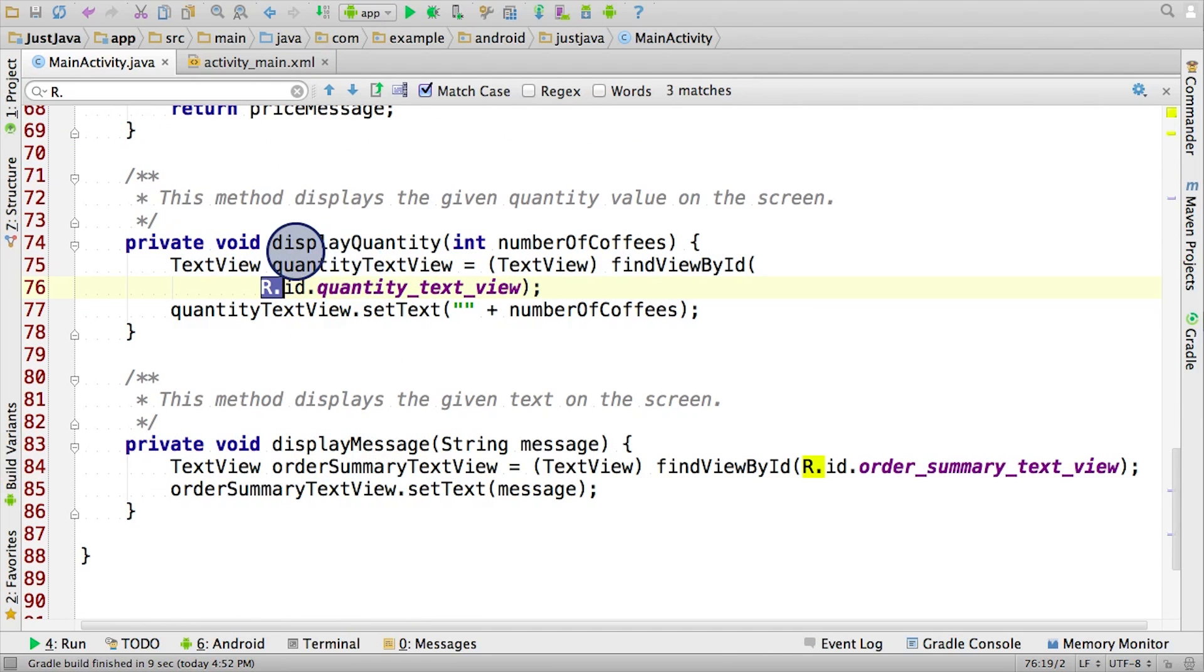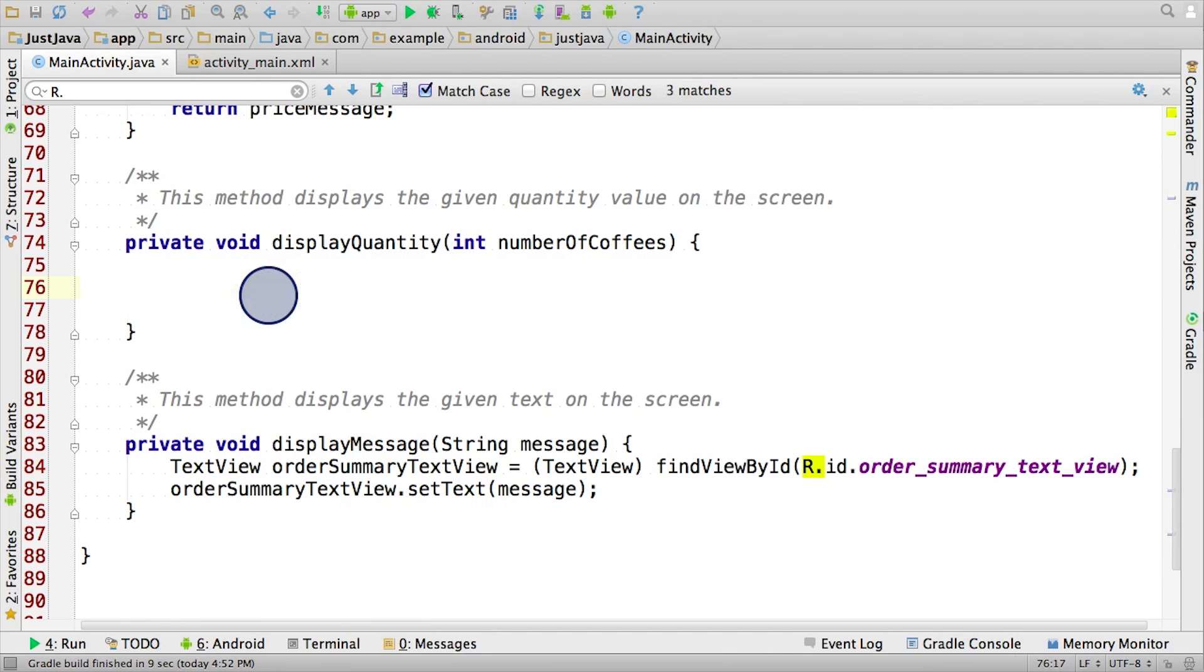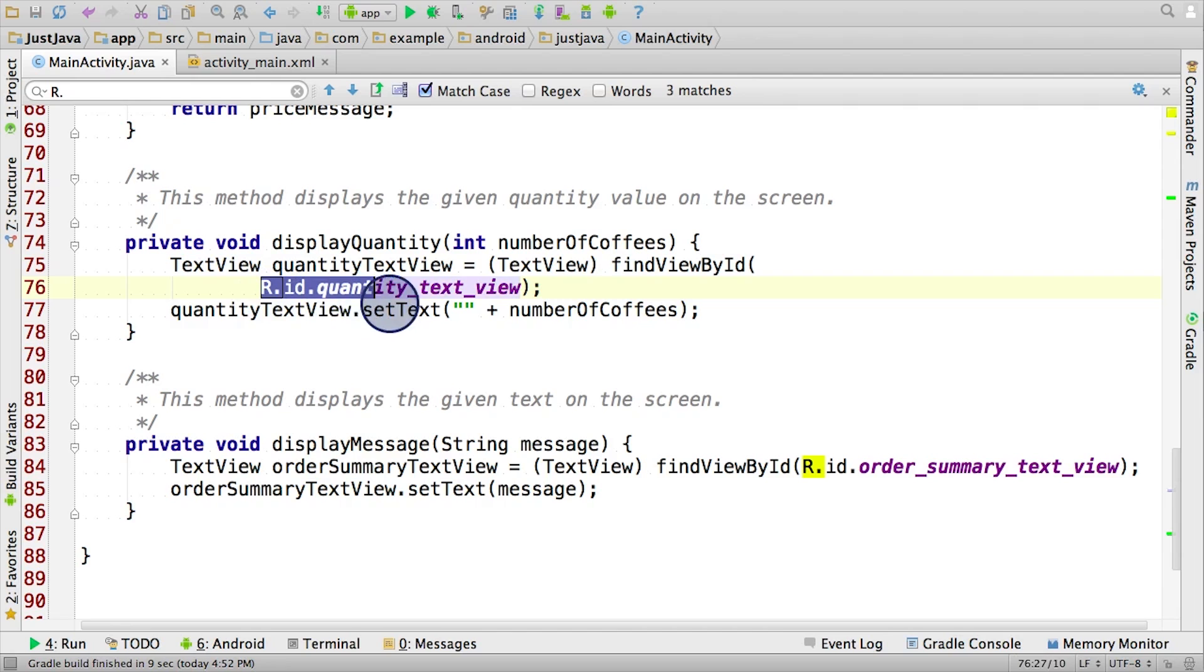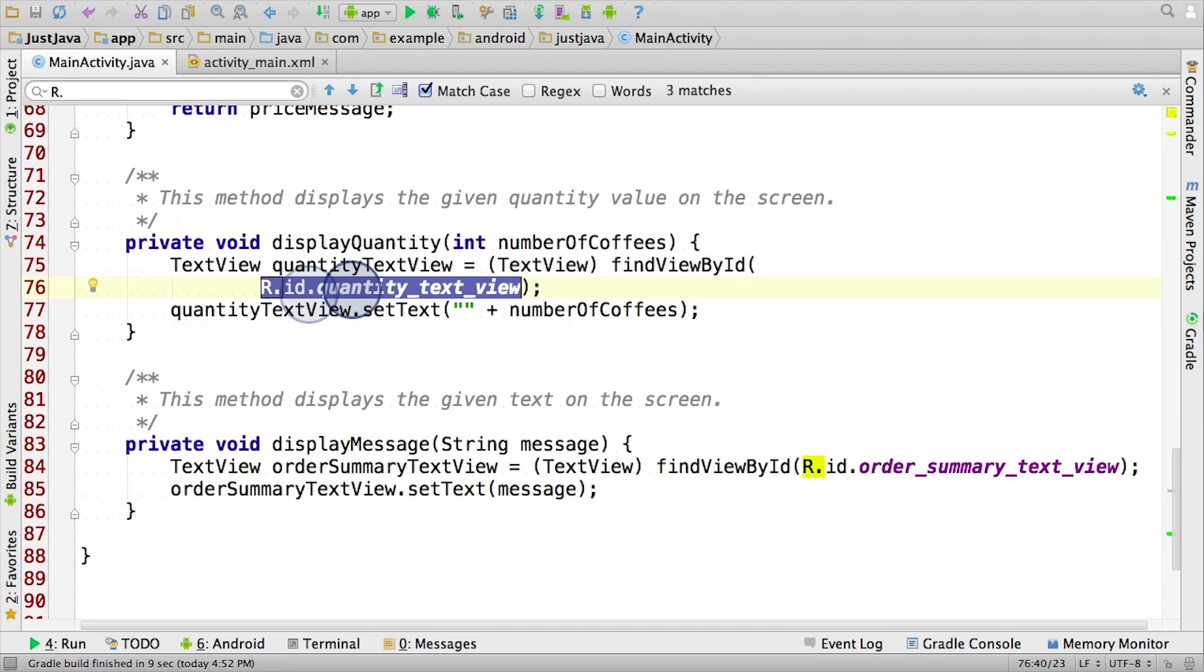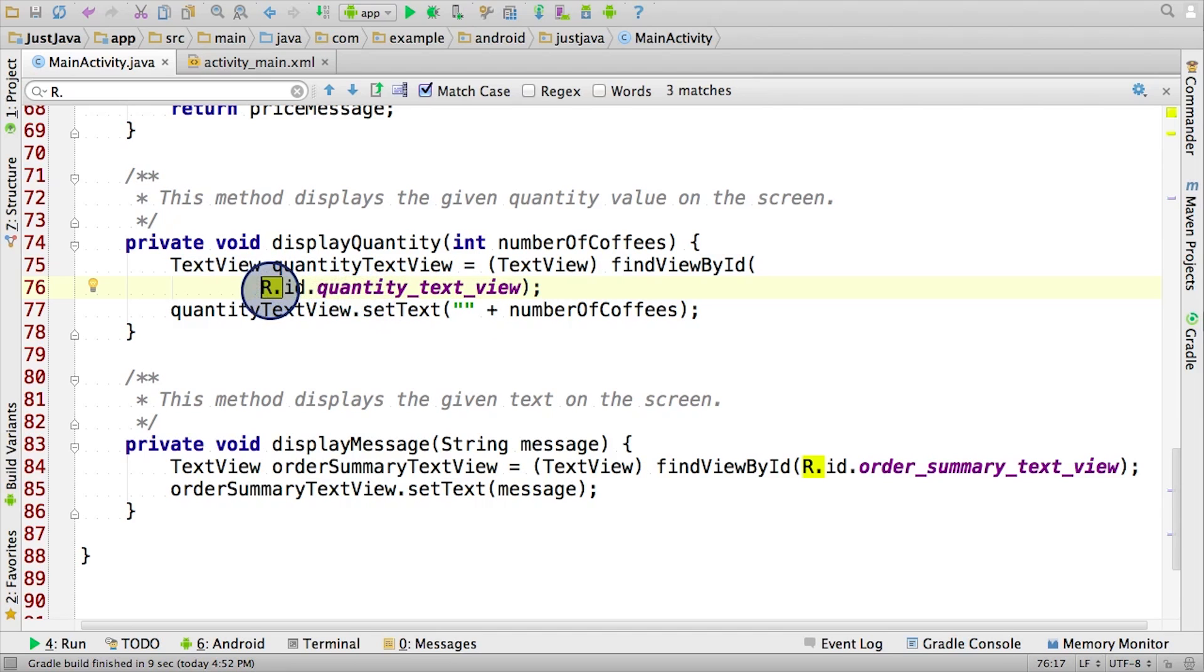Okay, in the display quantity method, we have a reference to r.id.quantity_text_view. So this is referring to a view ID, specifically the text view that displays the quantity. Hopefully some of the puzzle pieces are coming together.